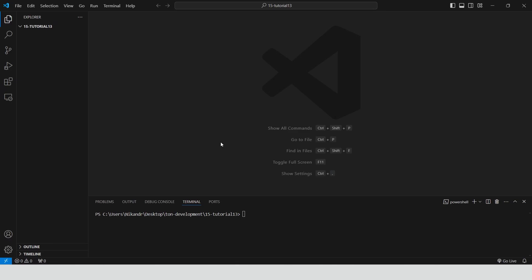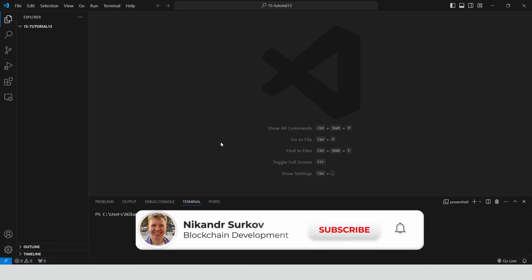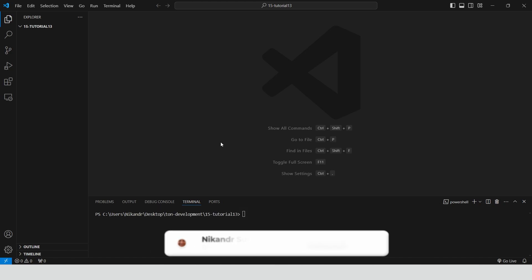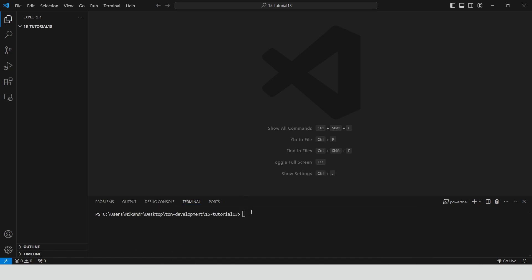Hello guys! My name is Nikander. I'm a professional blockchain developer, and in this guide we will see how to work with functions on the TON blockchain. Let's get started!